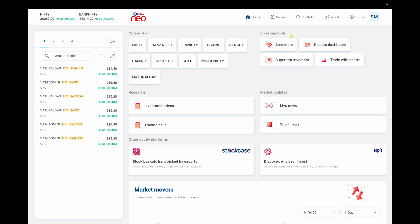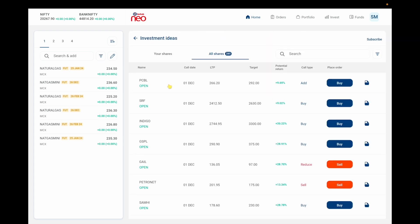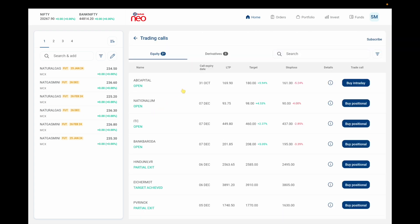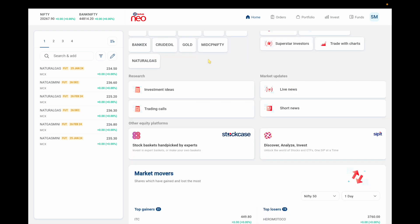Then there's the investing tool section. These tools help you understand which market is moving higher and which is moving lower. In the Research section, Investment Ideas is a feature where Kotak Neo gives you a stock name, target price, and last trade price — you can directly buy with a predicted move, for example 9.69%. In Trading Calls, unlike Investment Ideas which only gives a target, they also provide stop loss points, maximum loss percentage, and maximum profit percentage.